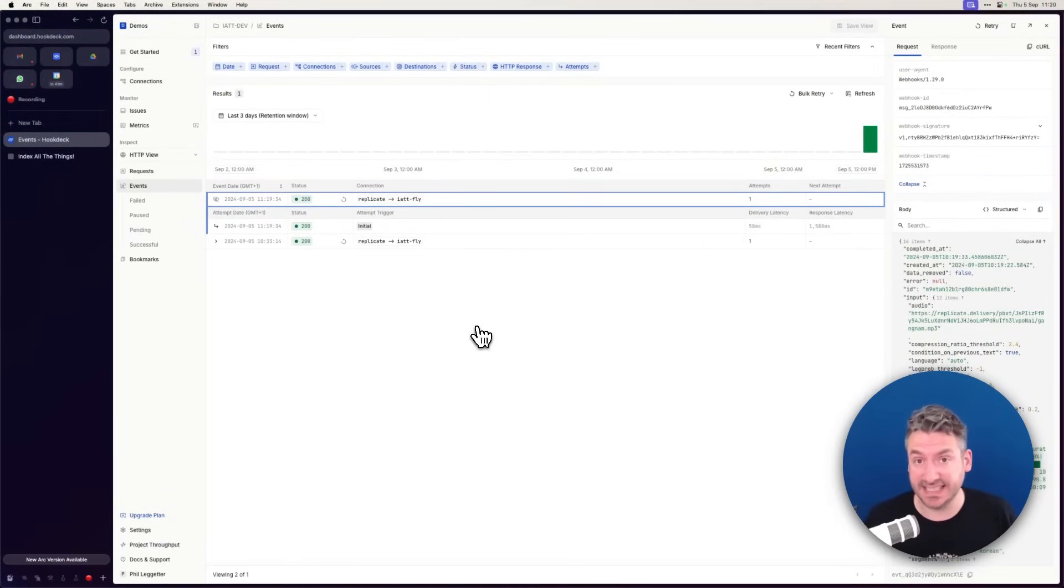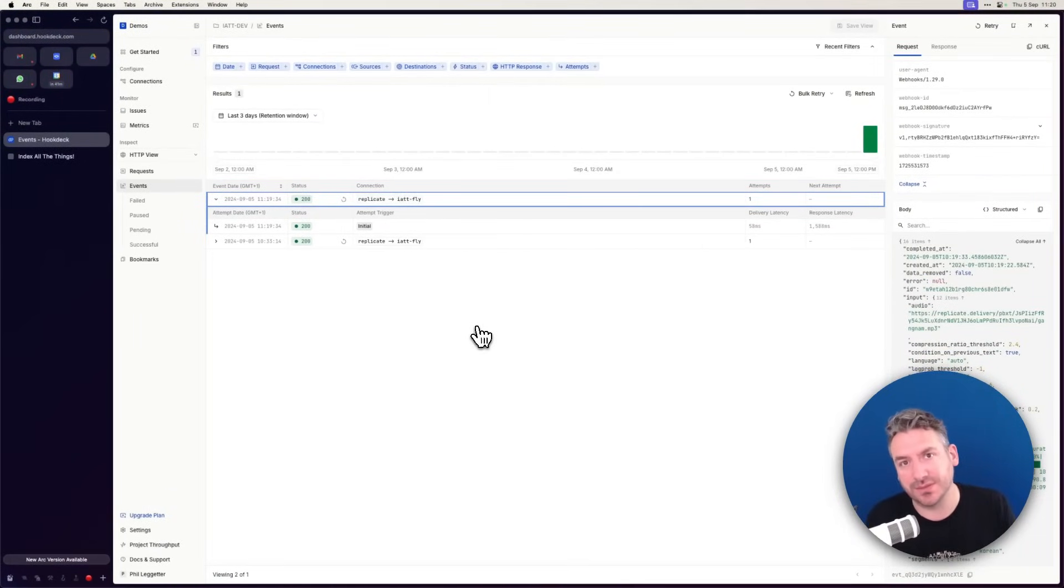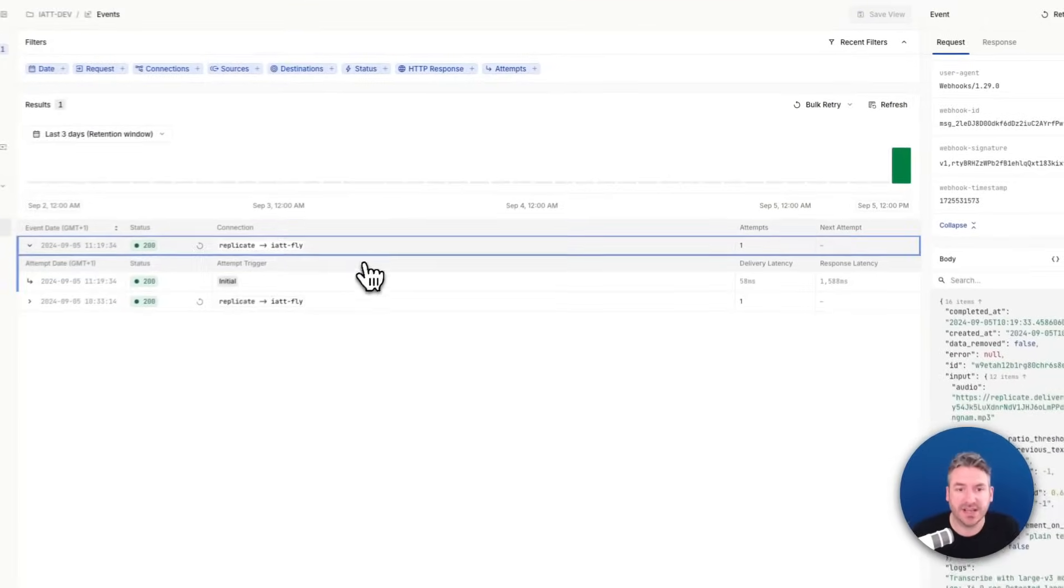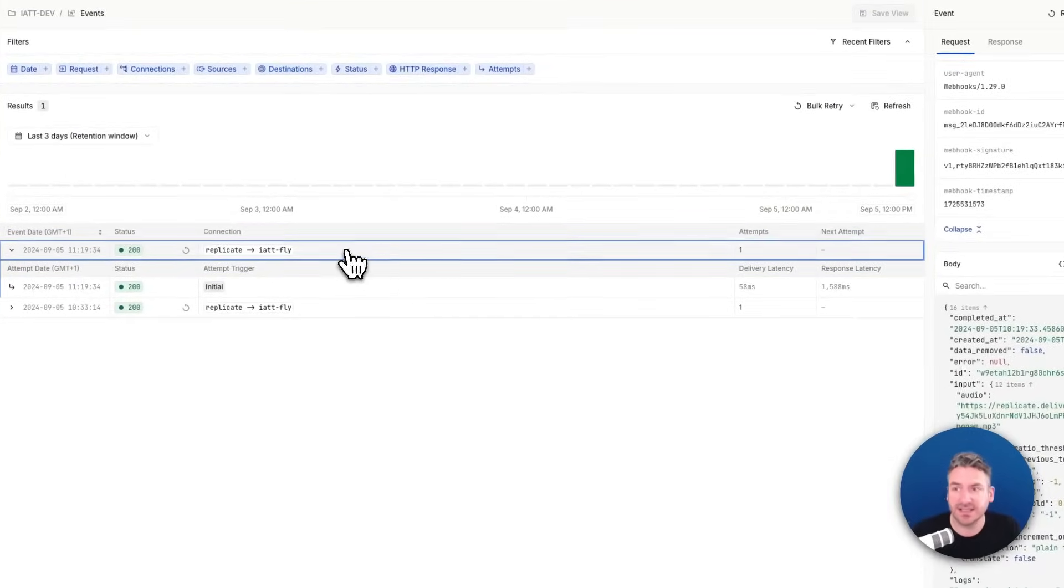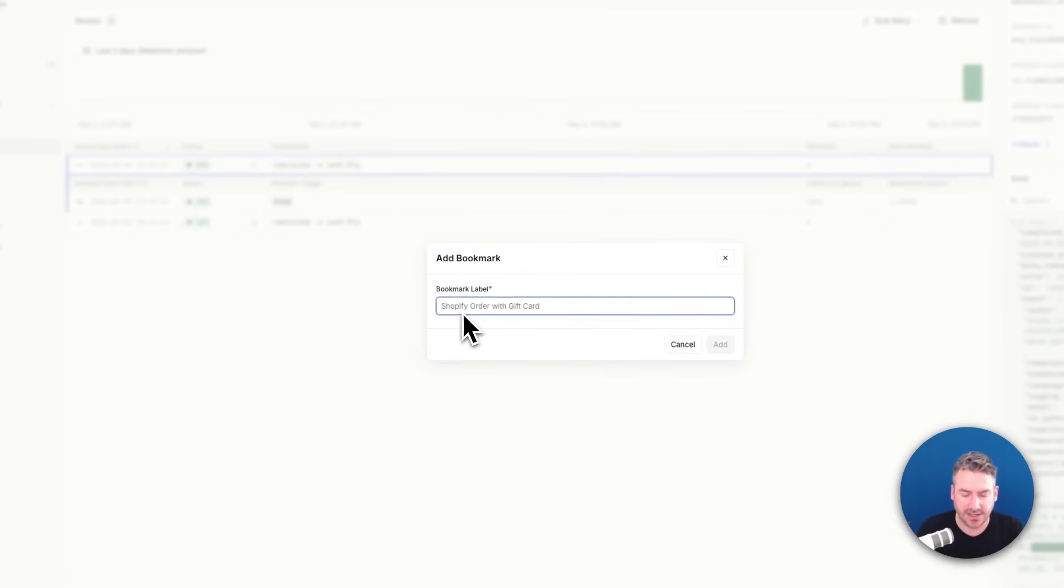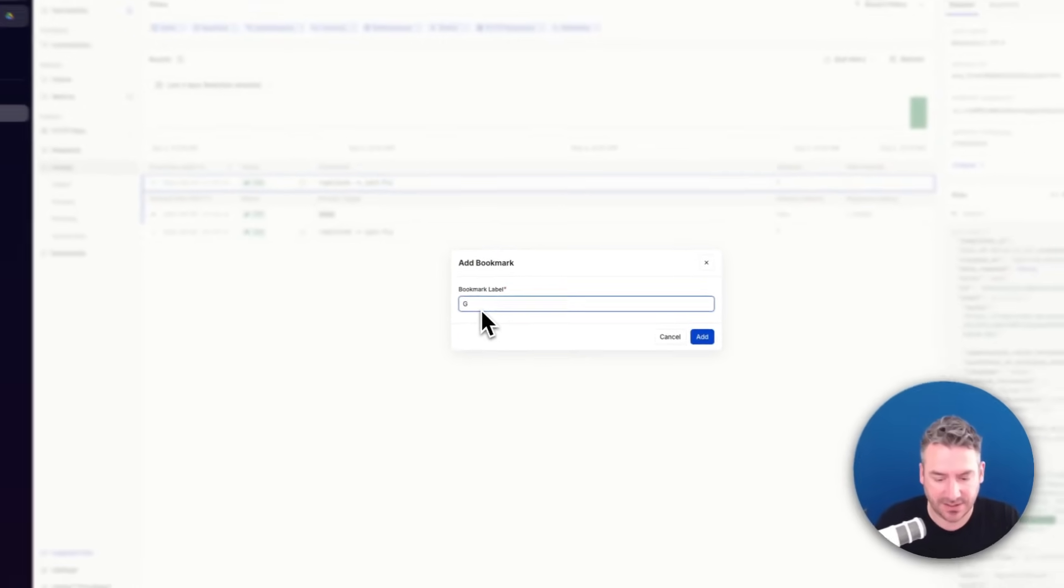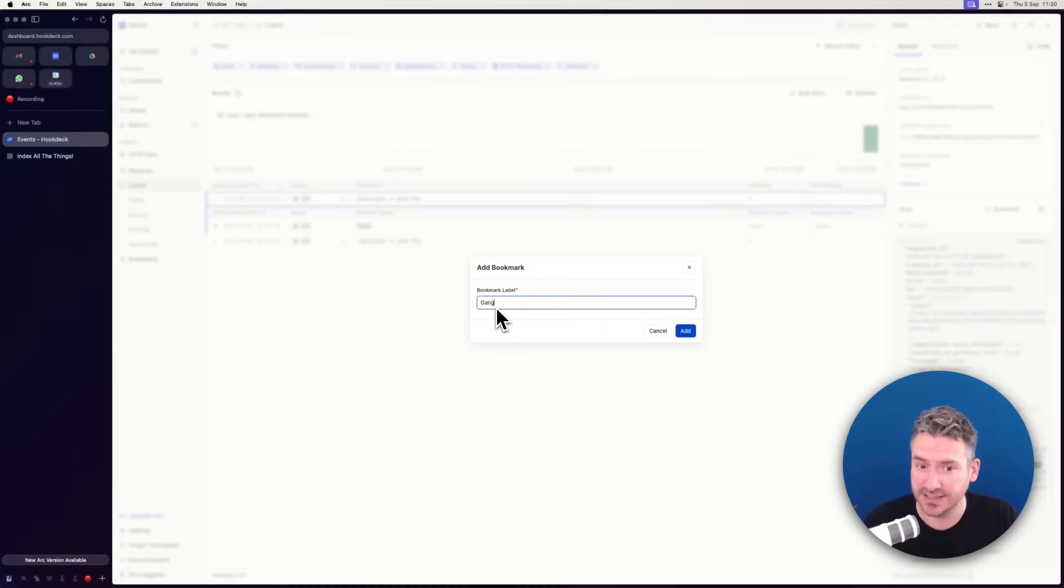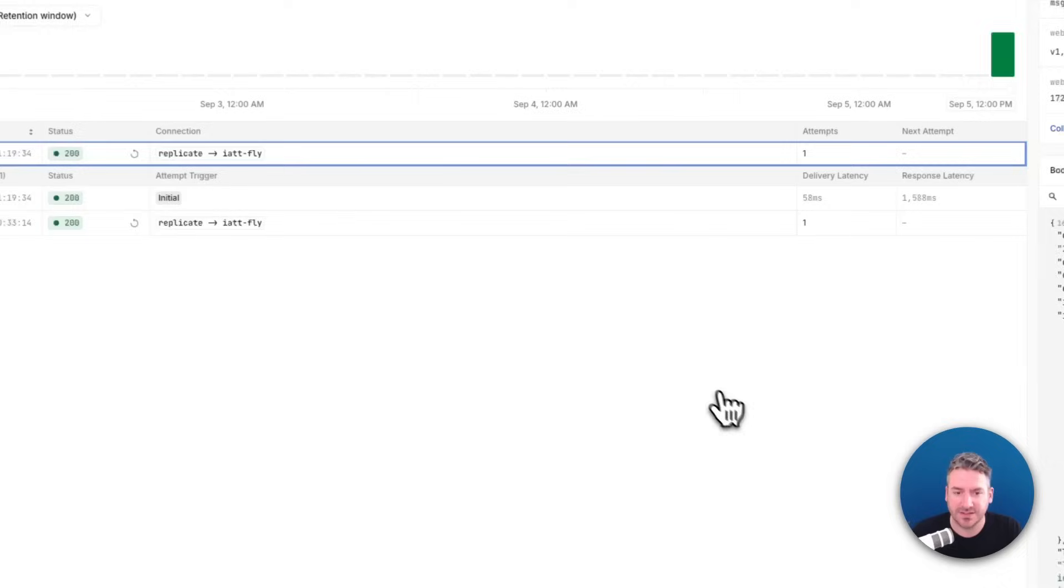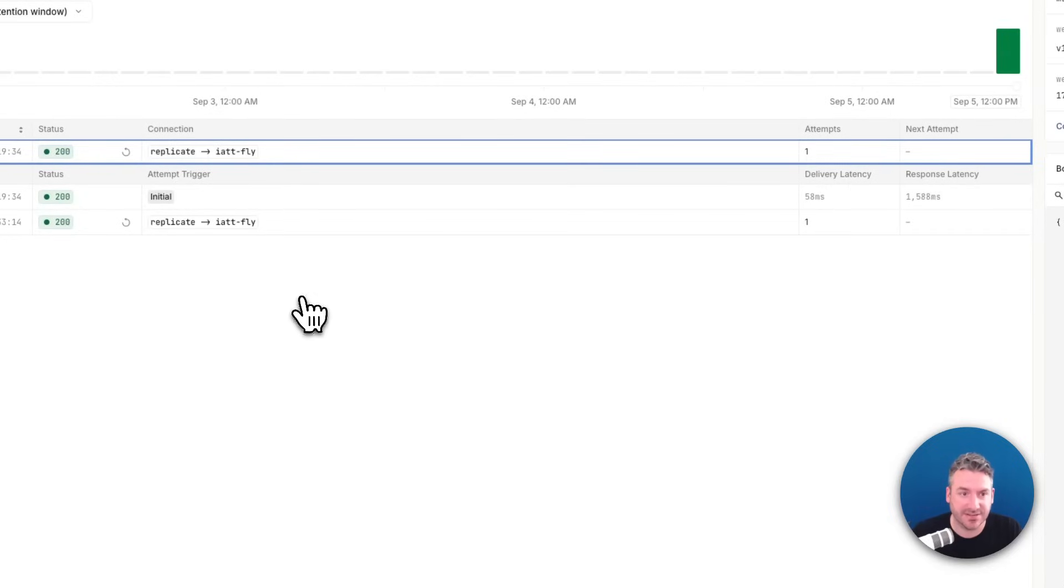Now, in this case, it succeeded. That's fantastic. But what happens if something went wrong and it really did fail? So what I can do here is with this event selected, I can bookmark it. I actually happen to know this is Gangnam Style, so I'm going to save that.